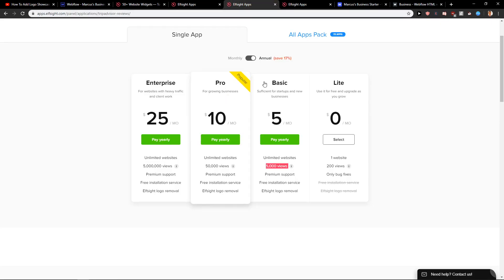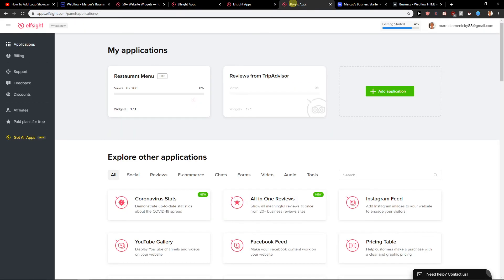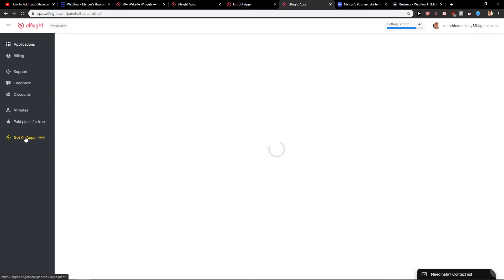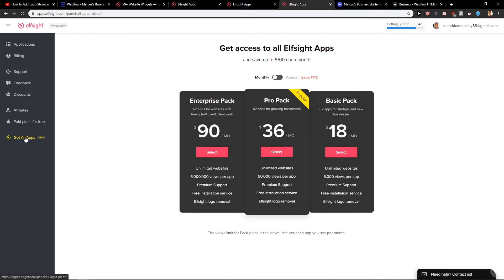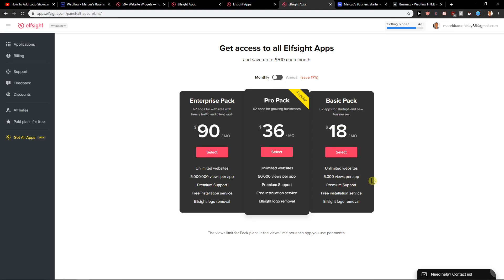Also guys, what I recommend you to do. When you're going to click here on get all apps, I recommend going with all applications for Elfsight. Only because it's a great deal. 80% off price. Monthly, it's 18 bucks with 5,000 views per application. And you get chat there, Instagram feed that you can use.